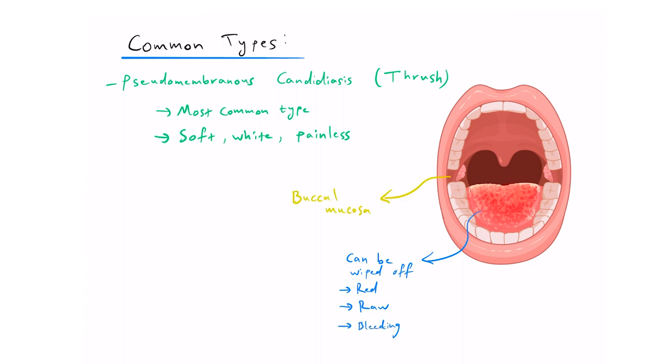The buccal mucosa, palate, and tongue are common locations, but it can spread. For example, if the dorsum of the tongue is affected, then the palate can also be affected. In the same way, it can also spread to the throat in the oropharynx.